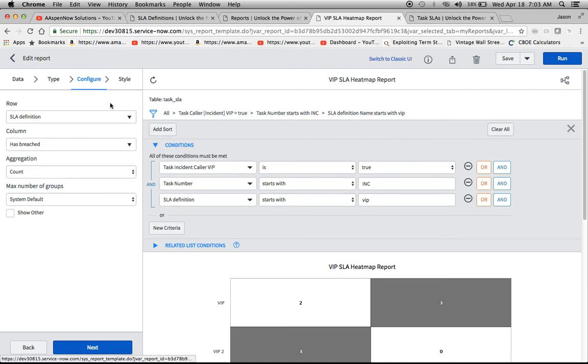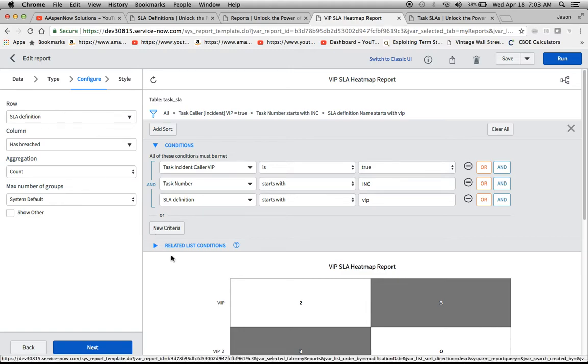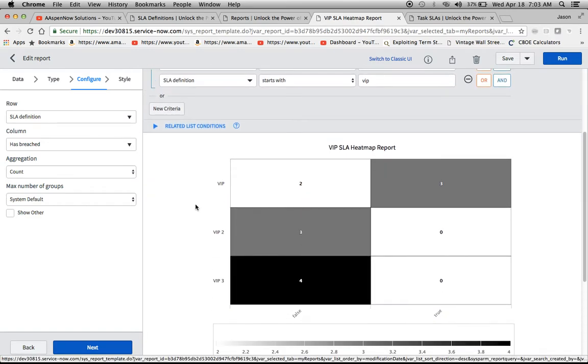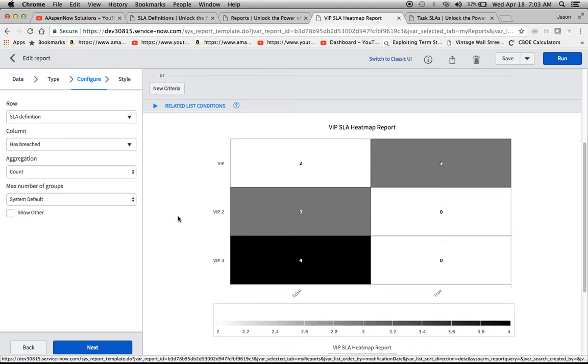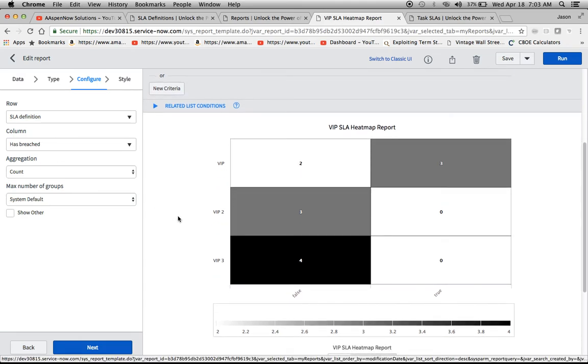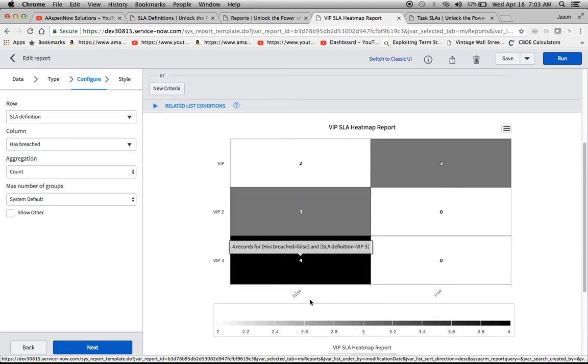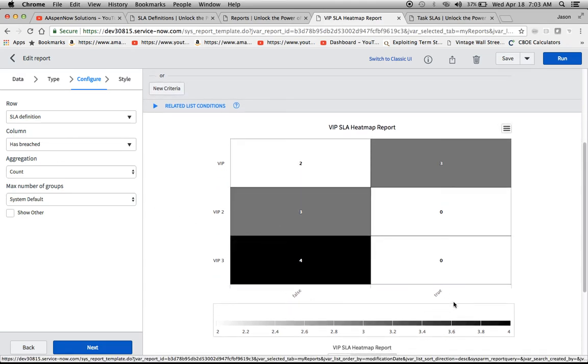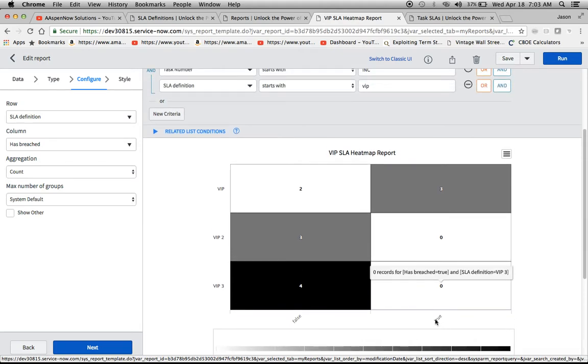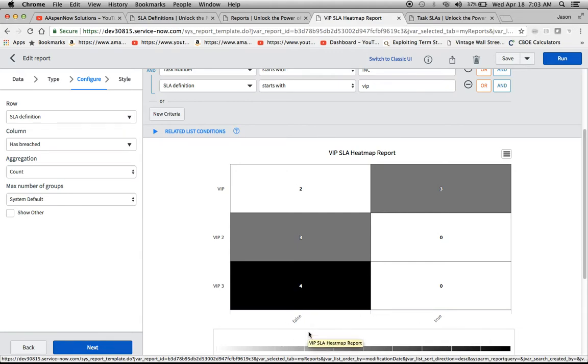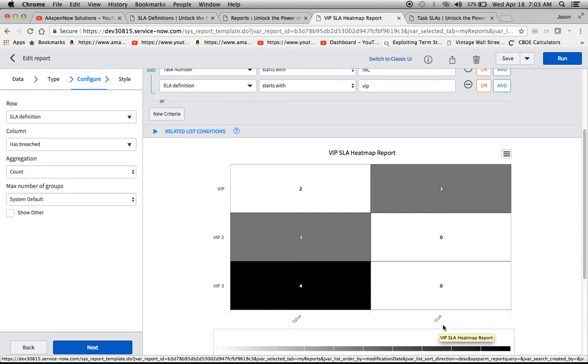So the way I've configured this was to, in our rows, and we can take a look at the data for a second here, I have the SLA definitions, which I showed you earlier. Now for our first column here, I put down has breached. So this is basically saying, has the SLA breached or not? And this is the indicator that's going to tell you whether it was successful or not. So if you have a false has breached, that means the SLA was successful. If it's true that it has breached, that means it was not successful. So there's kind of like that reverse thinking on this. So if you didn't understand that, maybe you want to rewind that segment and hear that again.